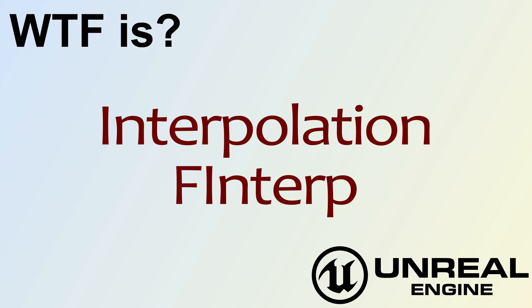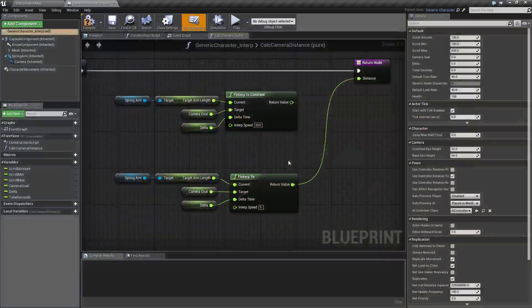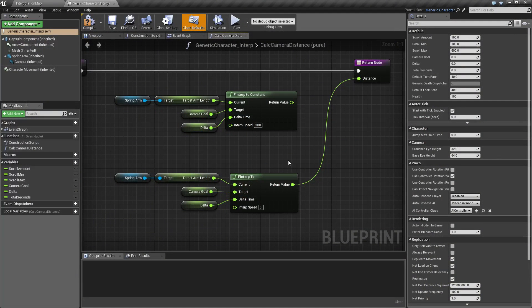Hello, welcome to the video for what is interpolation, the F INTERP node. Okay, let's get started.